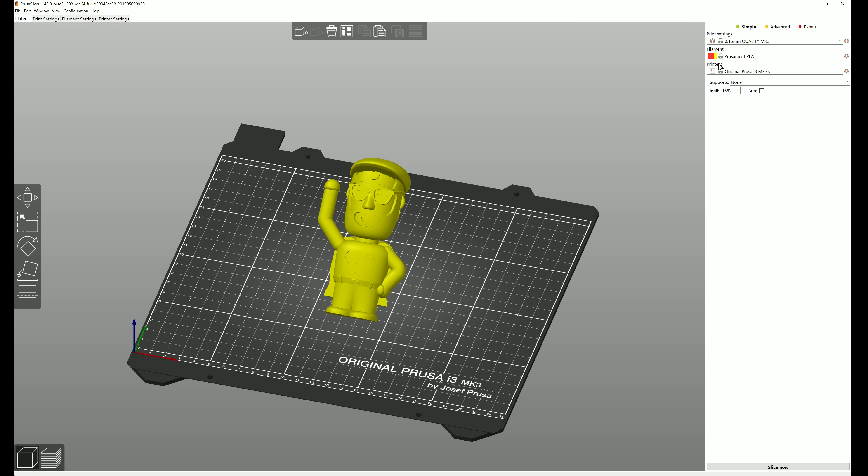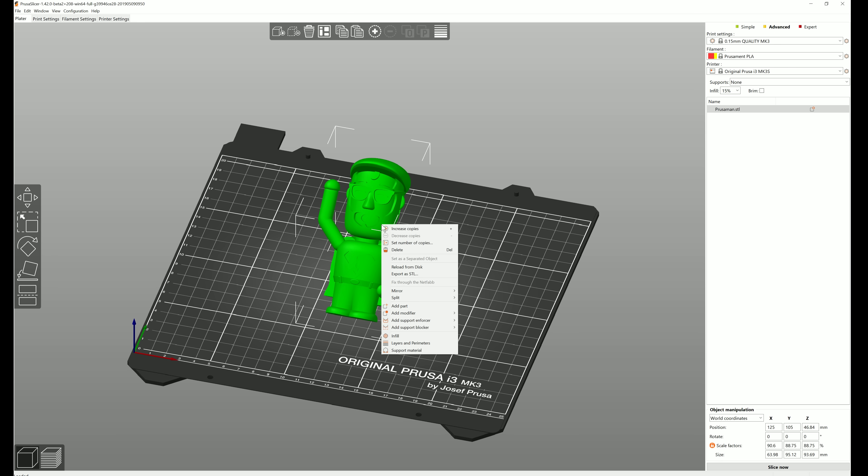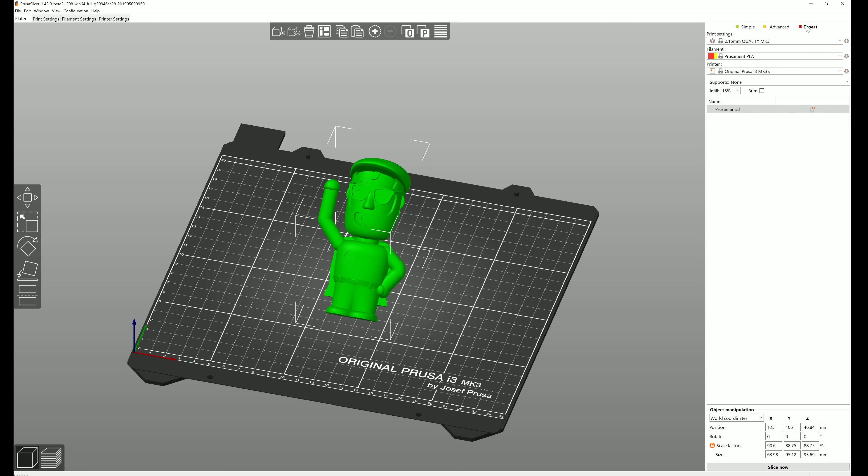In the advanced mode more parameters are shown, and in the expert mode all of the power features of Slicer are accessible.